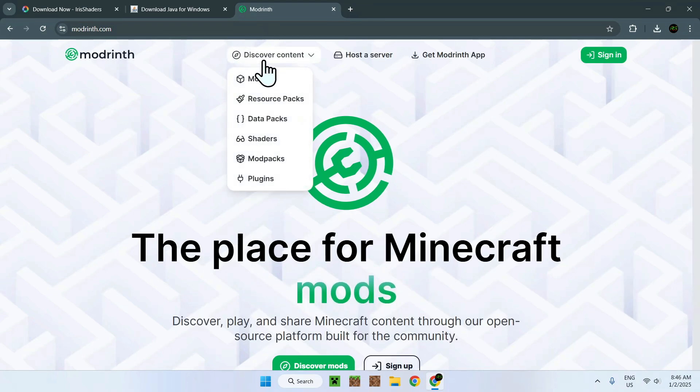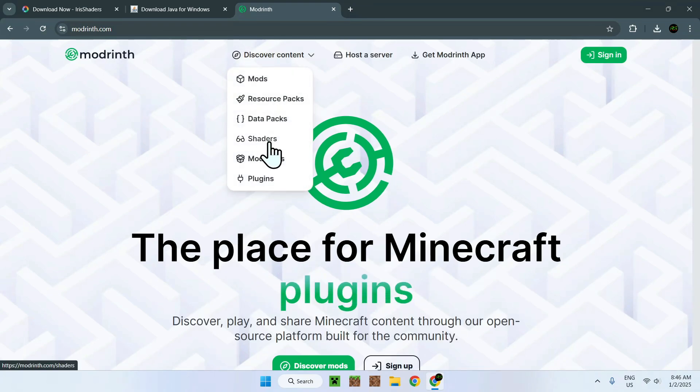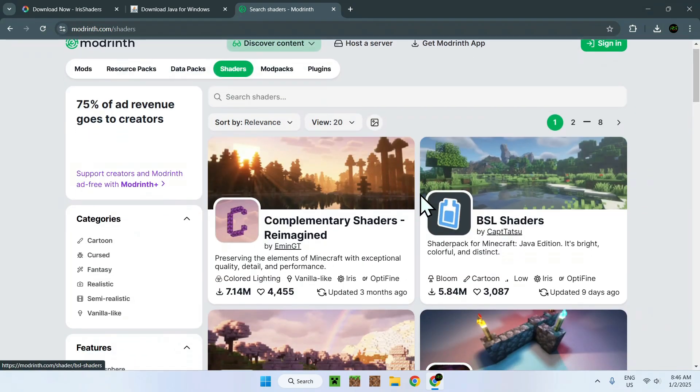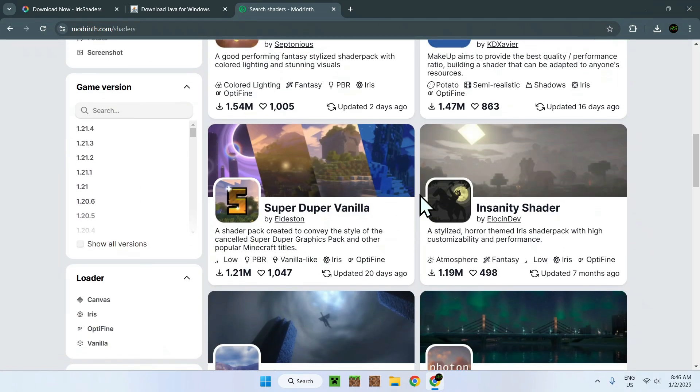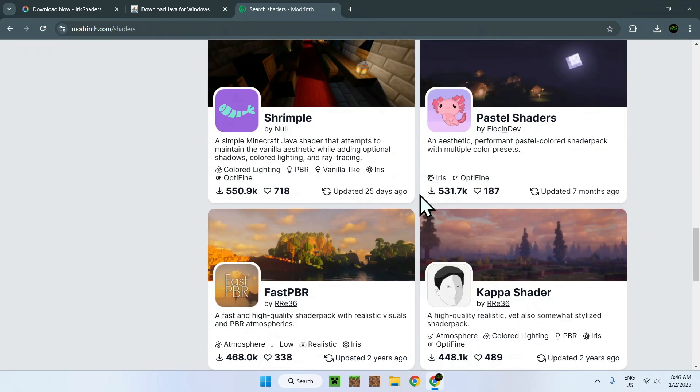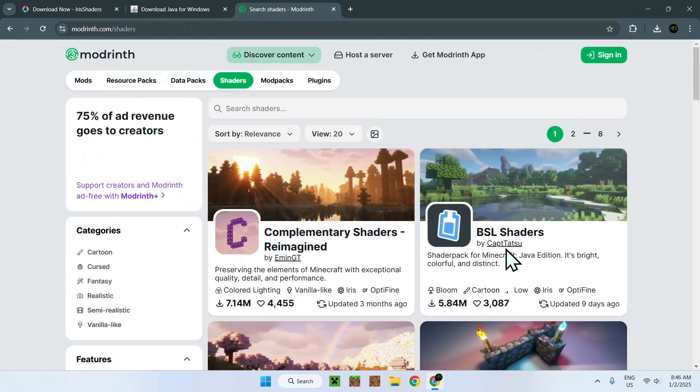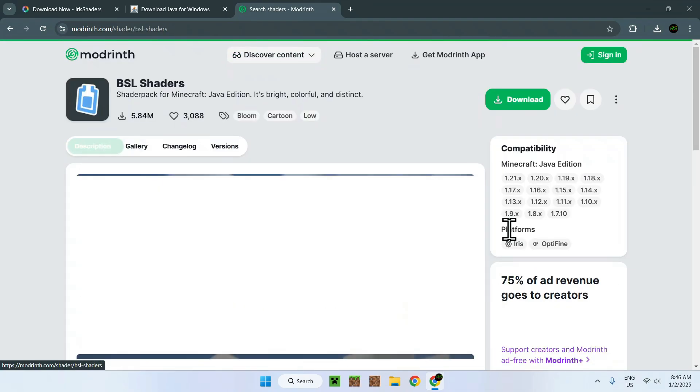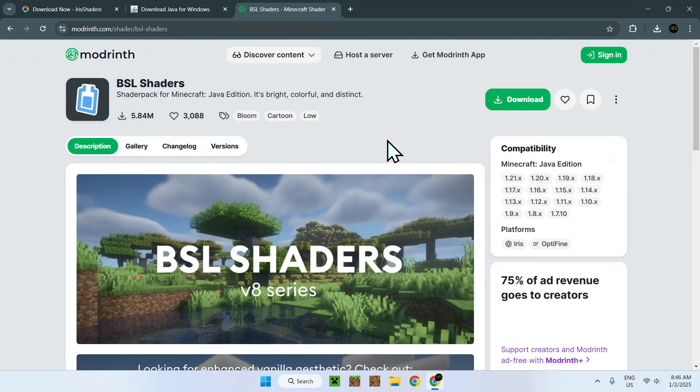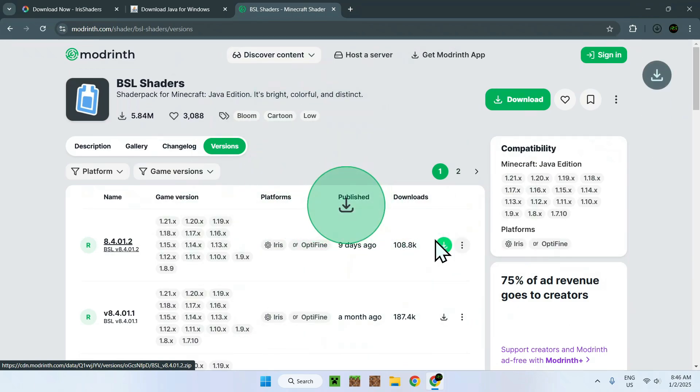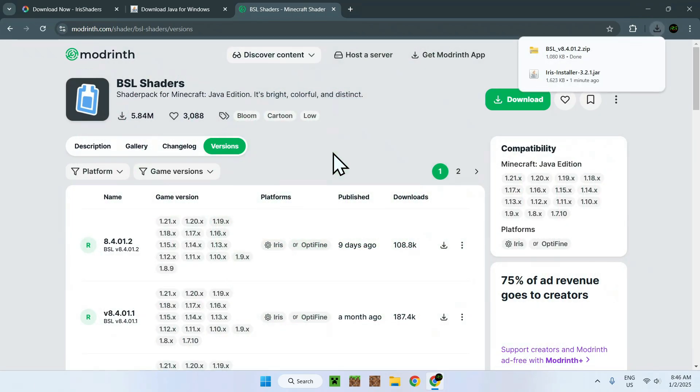Simply go to Discover Content, go down to Shaders, and here you have a bunch of shaders you can use for your Minecraft. So, here I'm just going to use a classic, BSL Shaders. So, to get BSL Shaders, for example, all you have to do is go to Versions, and click the green Download button. It's the same thing for any other shaders on this website.